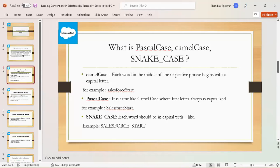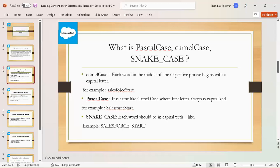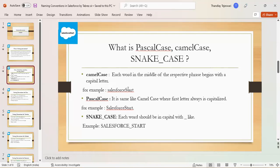In camel case, each word in the middle of the respective phrase begins with a capital letter. For example, in this example, Salesforce is the first phrase. It starts with a lowercase and the middle phrase starts with a capital letter.